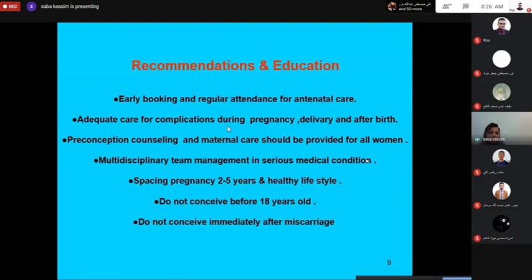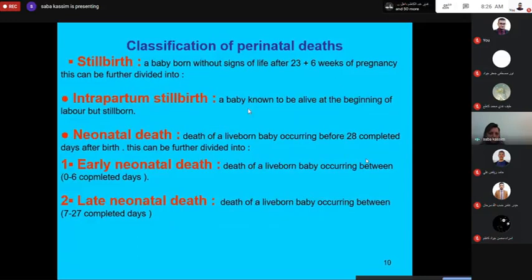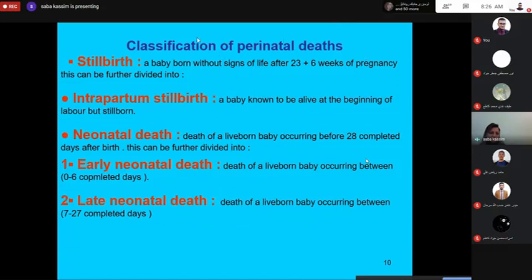These recommendations and education for women aim to reduce risk and promote healthy practices to decrease the occurrence of maternal death. Now the second part of the lecture covers perinatal death, having covered maternal death with its types, definitions, and prevention strategies.